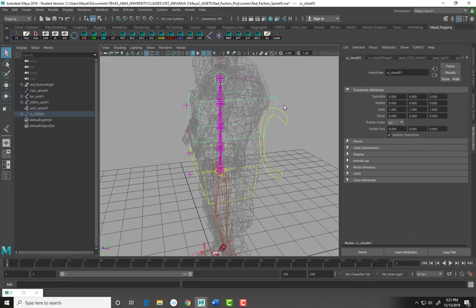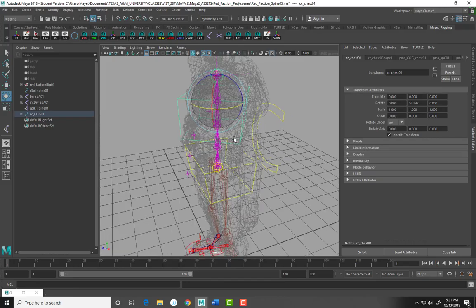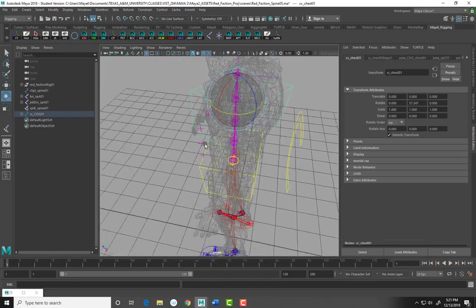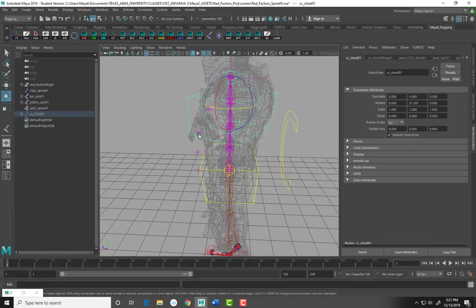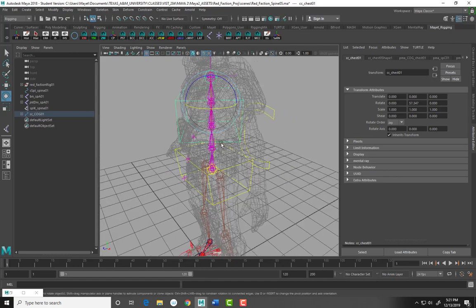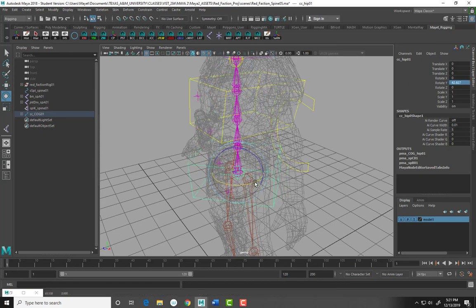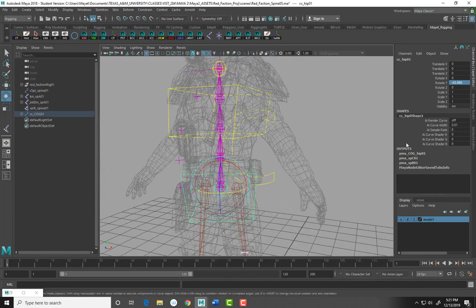Let's check if this worked. We should have something that twists almost like a staircase. When we twist the top, the top locator twisted the most, the next one a little less, then the third, and so on. Zero it out from the channels and test on the bottom — it worked too. Everything is rotating and twisting properly, which is fantastic.